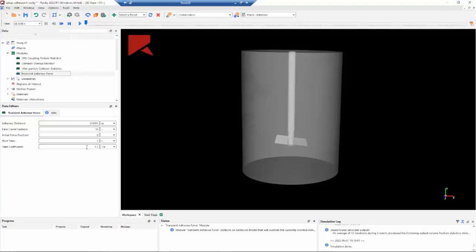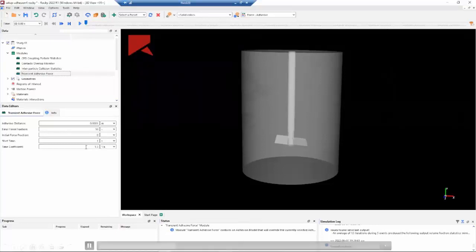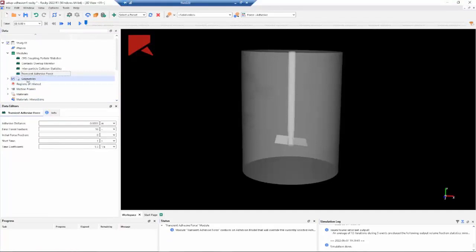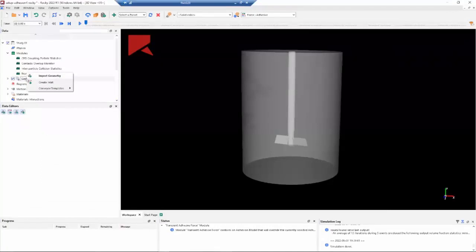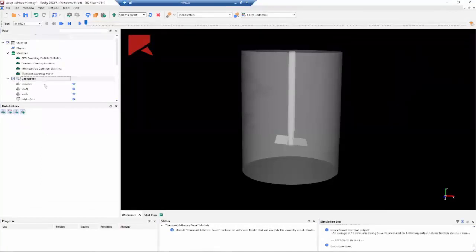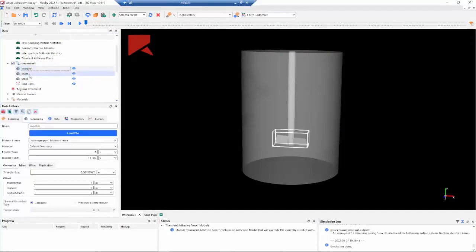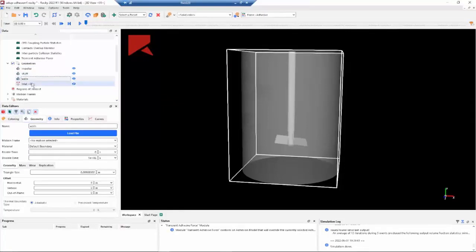Okay, the next step is to import our geometries. Here we can import the geometries using the Fluent setup. We can import the geometry from that file. And here we are only using these three geometries - we have the impeller, the shaft, and the walls.